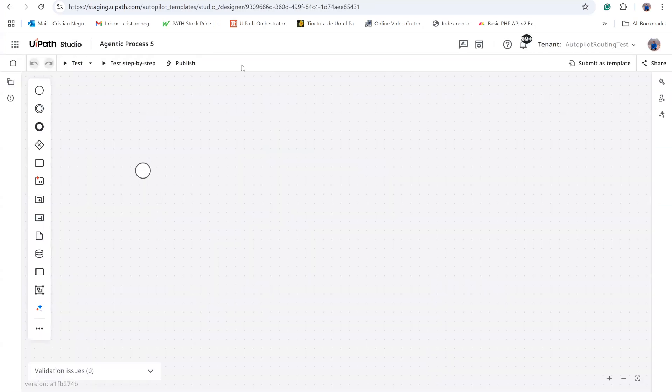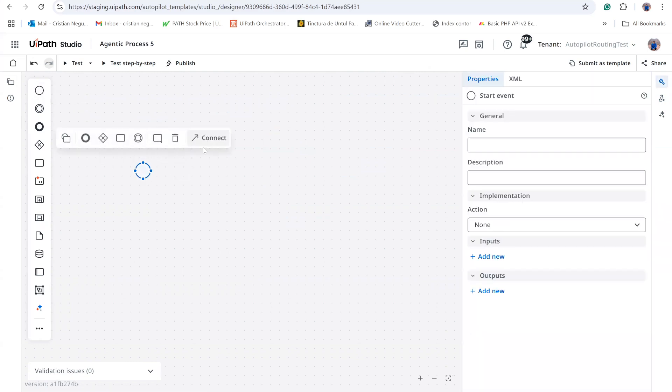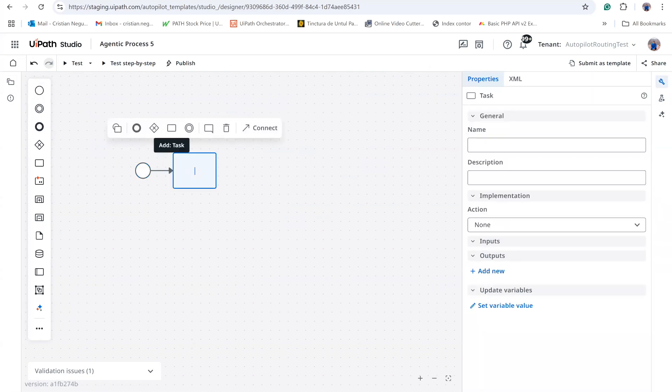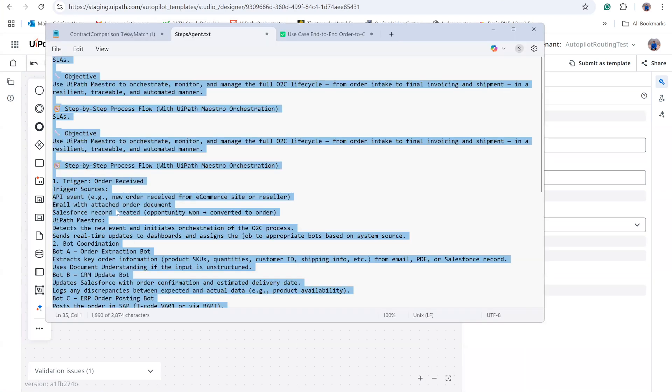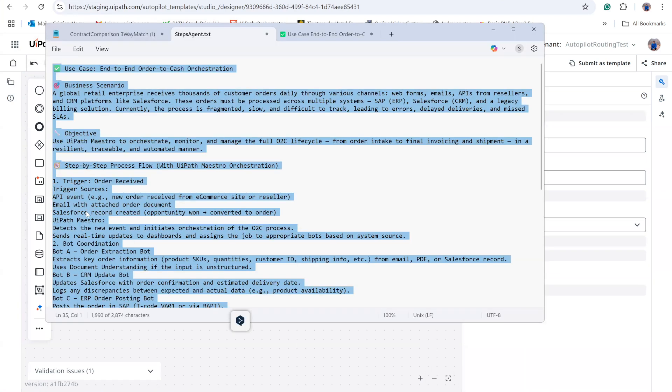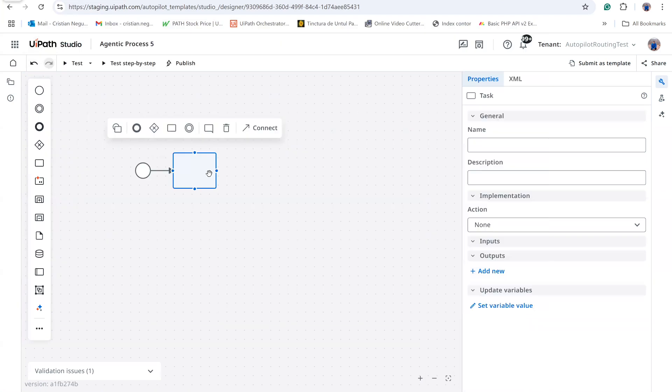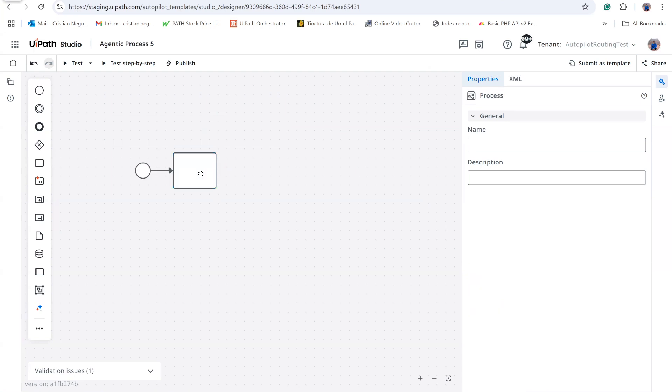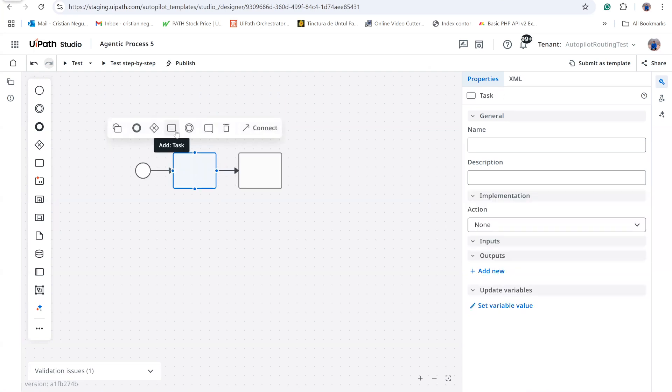We begin with a start element, followed by an event and a task. As mentioned, the trigger can be an incoming email or a change in Salesforce. After the trigger, we add a data extraction step. Once data is extracted, the flow reaches a decision gateway.